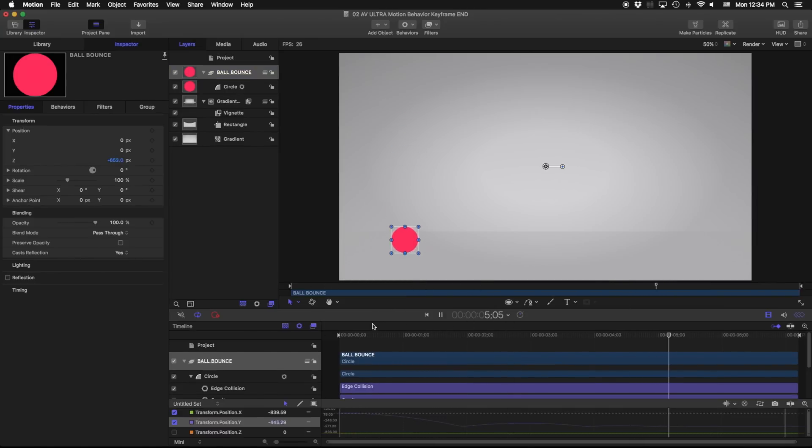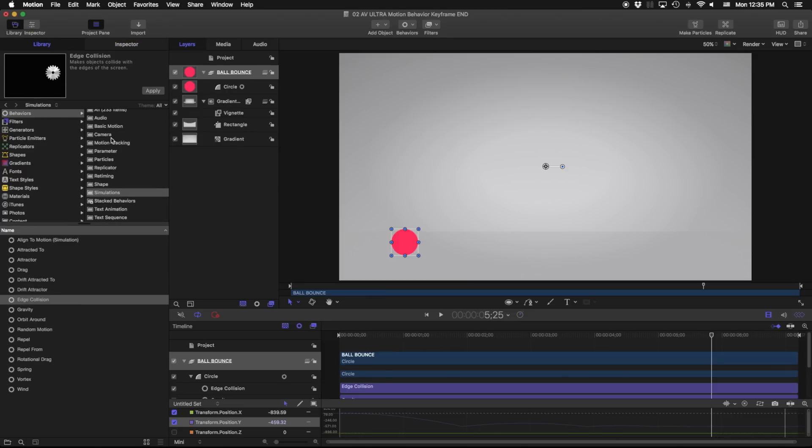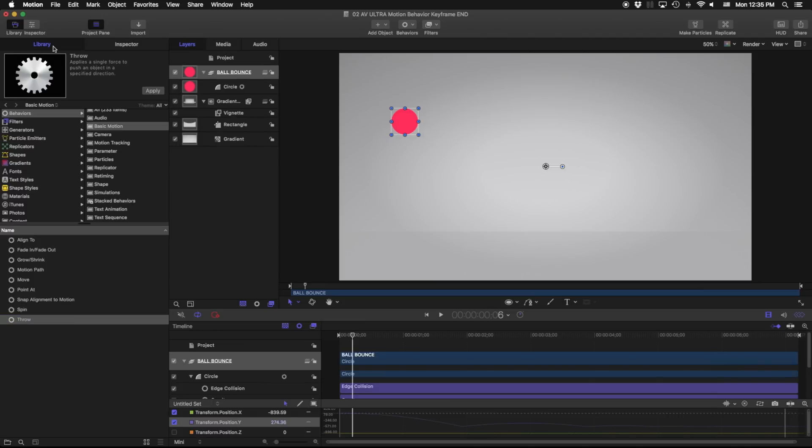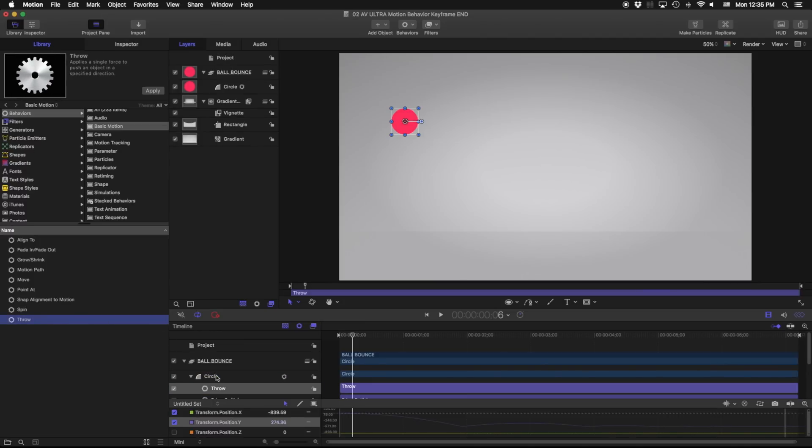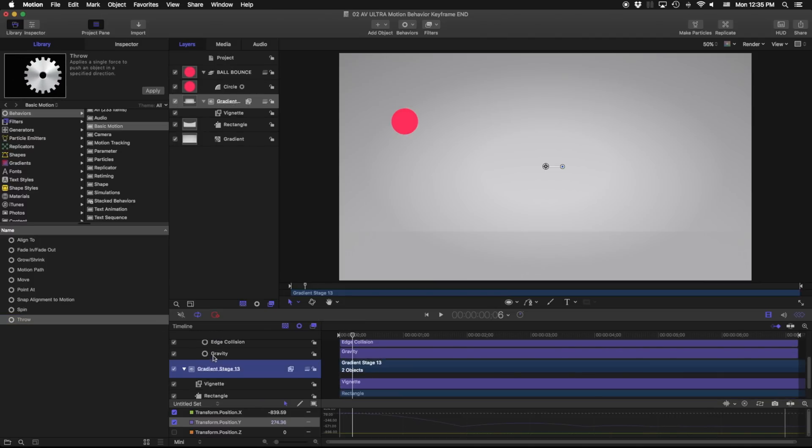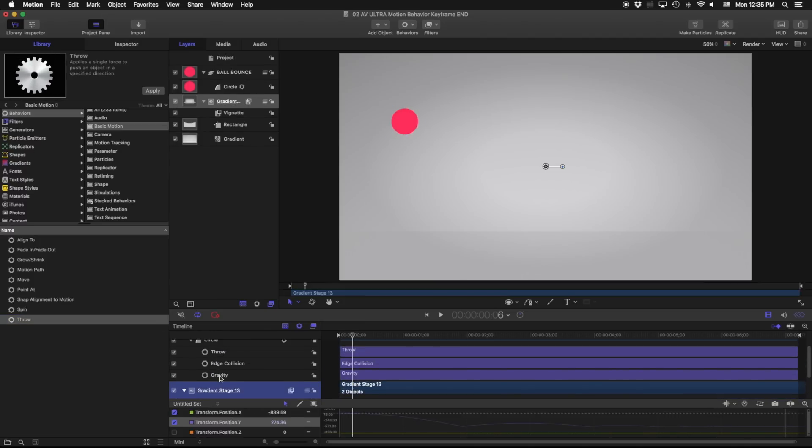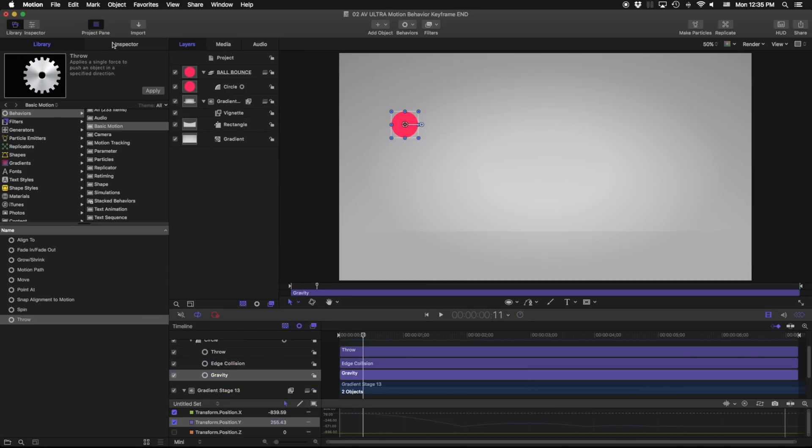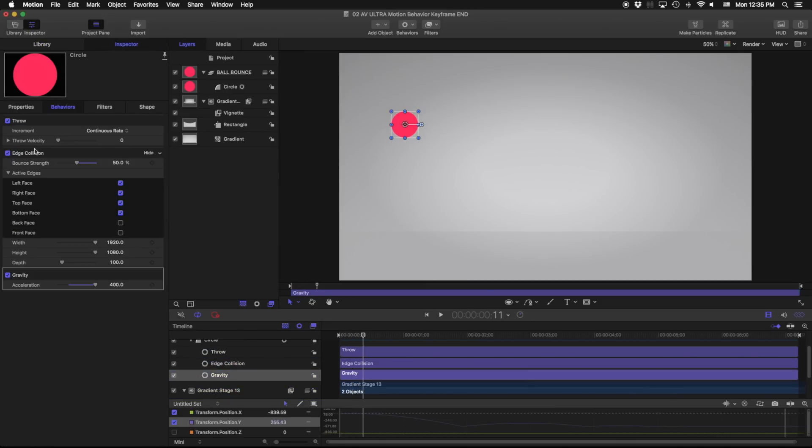There's one last thing I need to add to this to create that throw motion that happened. That last ball bounce I had kind of bounced across here so I'm going to go in my library here and go into basic motion and we have a throw. I'm going to go ahead, I'm going to grab this throw behavior, also put that on the circle so you'll notice now I have three behaviors: I have a throw, an edge collision and a gravity, and I'm going to go ahead into the inspector.